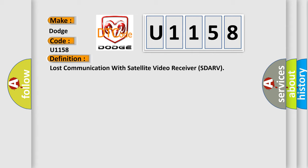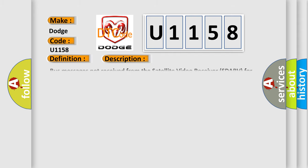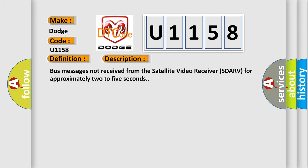And now this is a short description of this DTC code. Bus messages not received from the satellite video receiver SDARV for approximately two to five seconds.